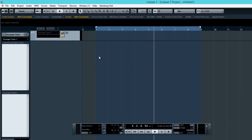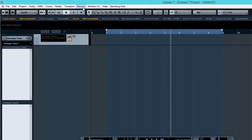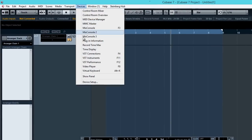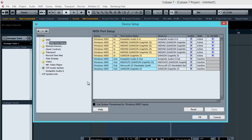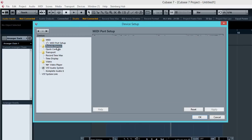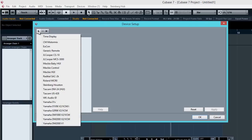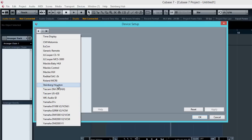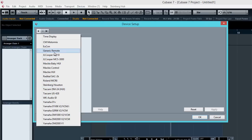So the first thing to do is to go into Devices, Device Setup. Now you can see this window here and let's go into Remote Devices and basically you have to click the plus here. Click on that and if your MIDI controller is listed right here, you can just click on the correct brand or model and you're good to go. But if it's not listed here, you've got to click on Generic Remote.